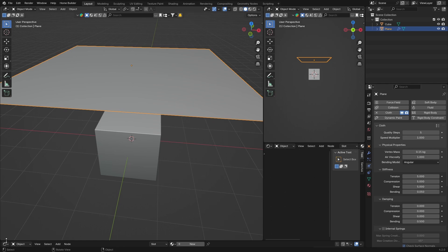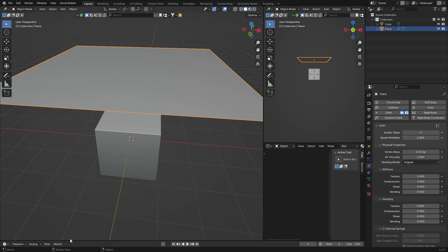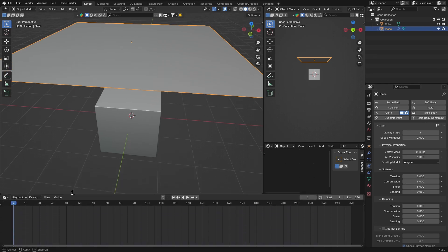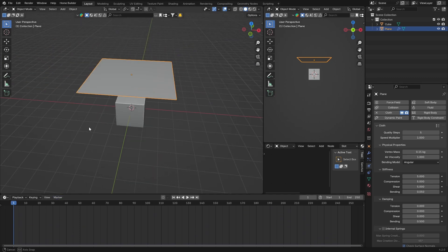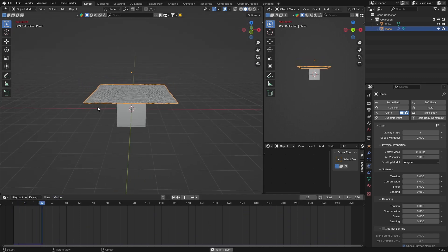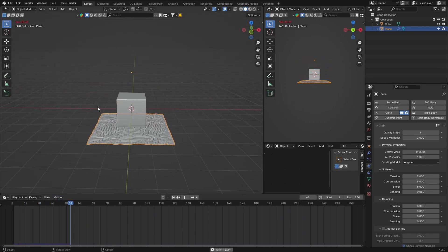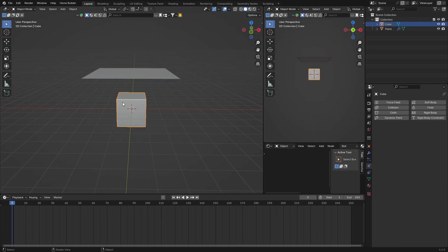Then what you can do is bring this up, so you can bring your timeline in. You can press spacebar to play, but you'll see now what happens is it doesn't have anywhere to collide with. So you're going to have to add a collision and you'll have to obviously add it to the cube.